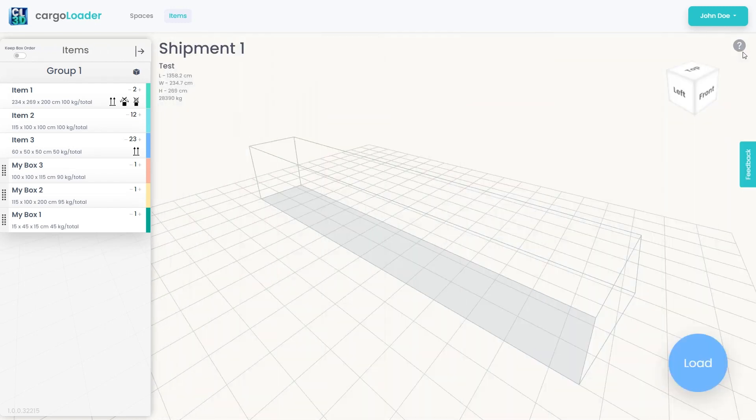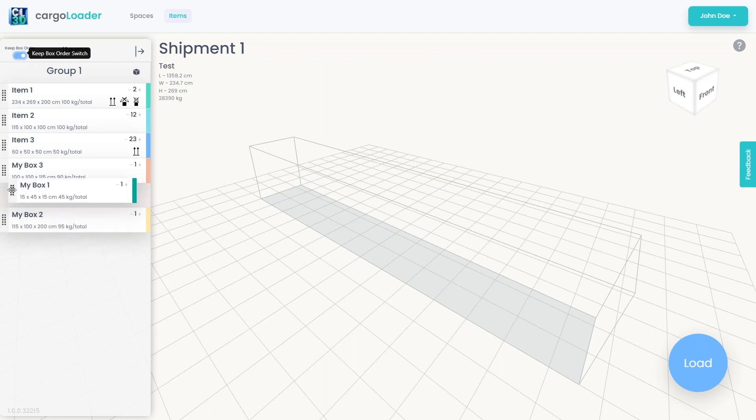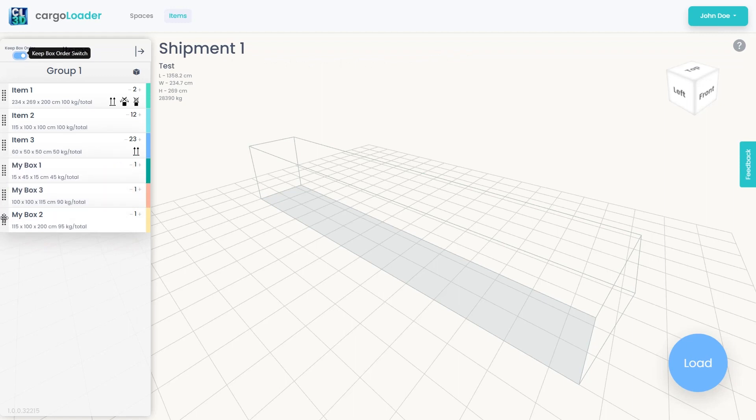While adding the cargos you want to include in the loading plan, if you wish to consider the order of boxes when including them in the loading plan, you can click the Keep Box Order button. With this option active, you can arrange the sequence of your cargos as desired.